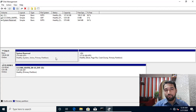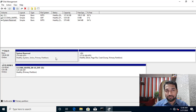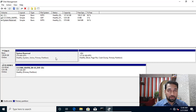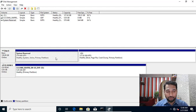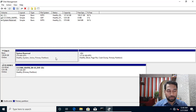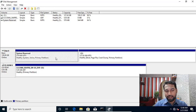The boot configuration database is required for booting your PC — if it's not there you won't be able to boot. So we will boot from a flash drive, DVD, or other installation media, delete that partition, and then recreate the boot configuration database onto the C drive.